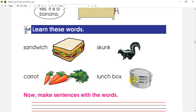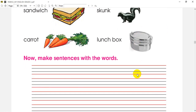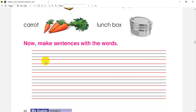Next word is lunch box. Lunch box is called lunch box. This is a lunch box. Now make sentences with these words.